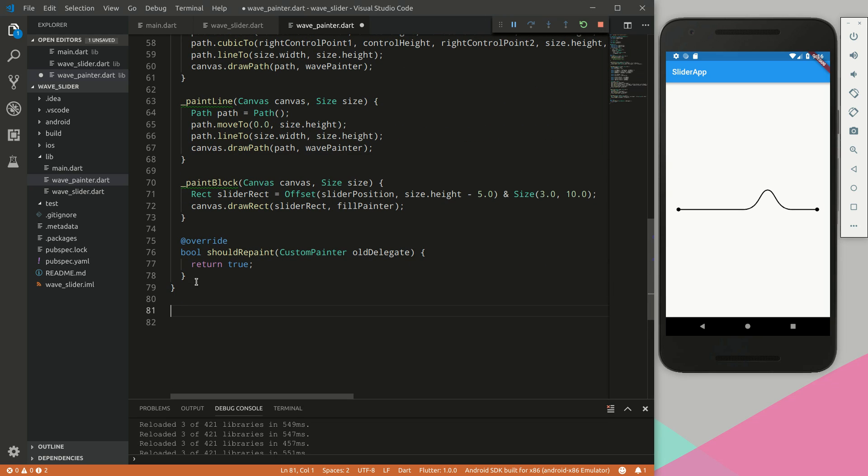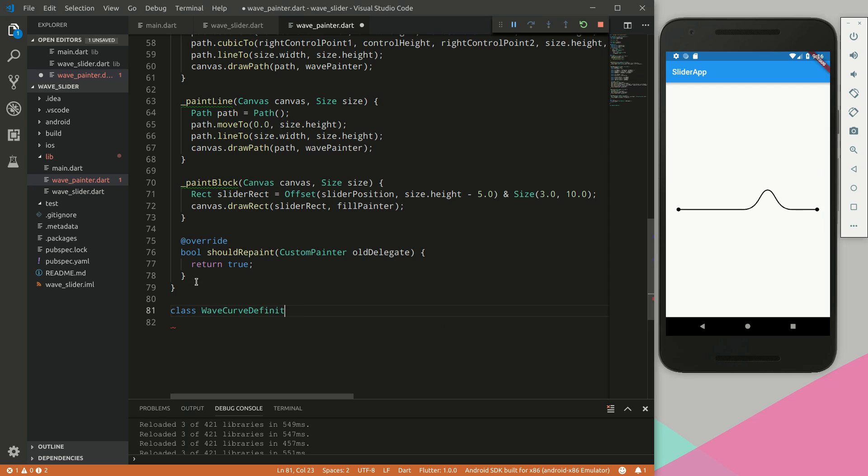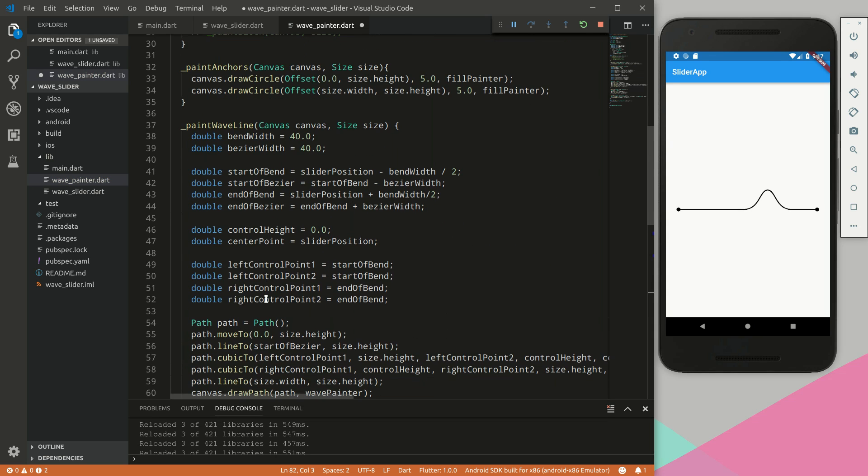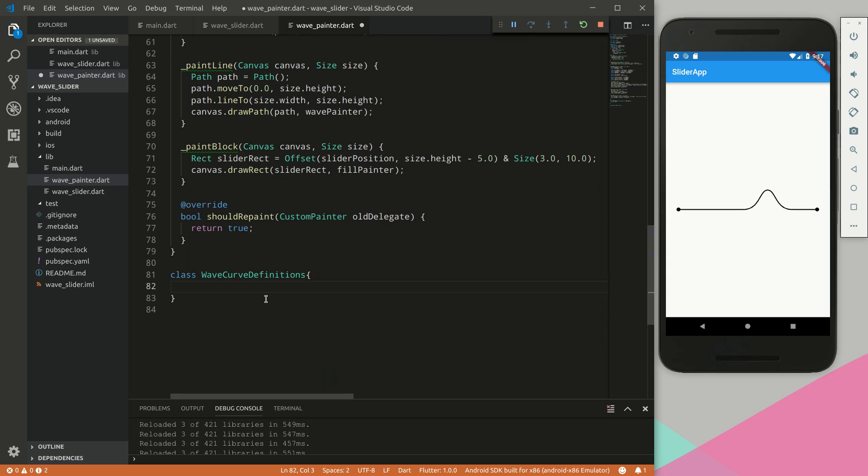To begin with, we want to do some code cleanup. We are going to create a new class called wave curve definitions. This will be all of the variables that we talked about here, just in a data class.